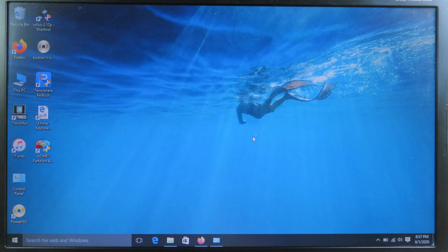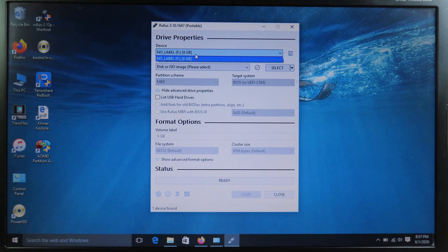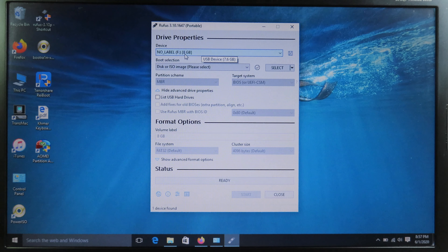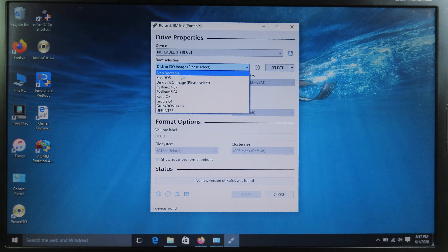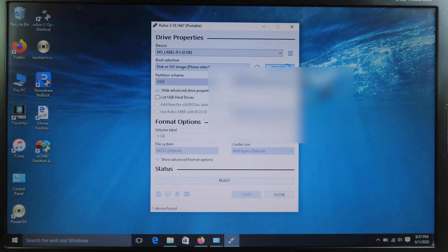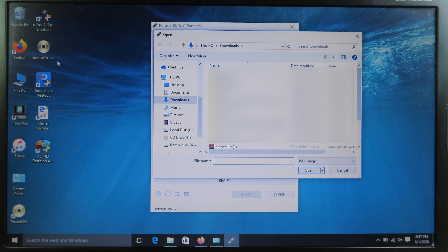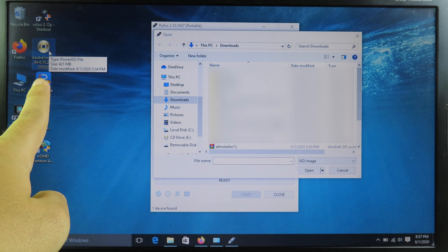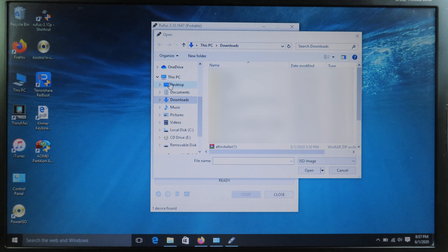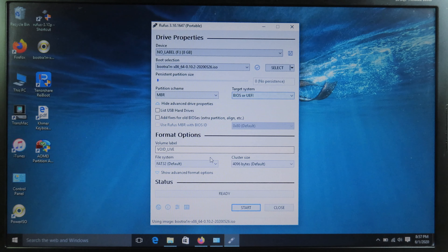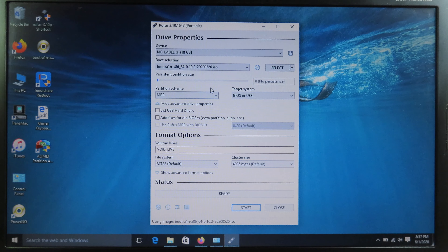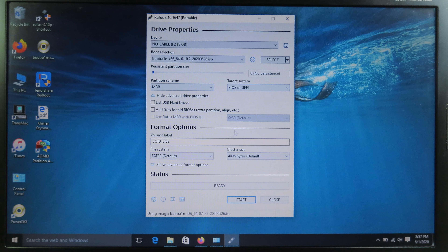Now you're on the main page. Make sure you select your USB — it should be automatically selected. Select the ISO image option, click Select, and find the ISO image file. I have Bootrand placed on my desktop, so I'll select it from there. Also make sure your computer is connected to the internet, otherwise it doesn't work — it needs to download some important files during the process.